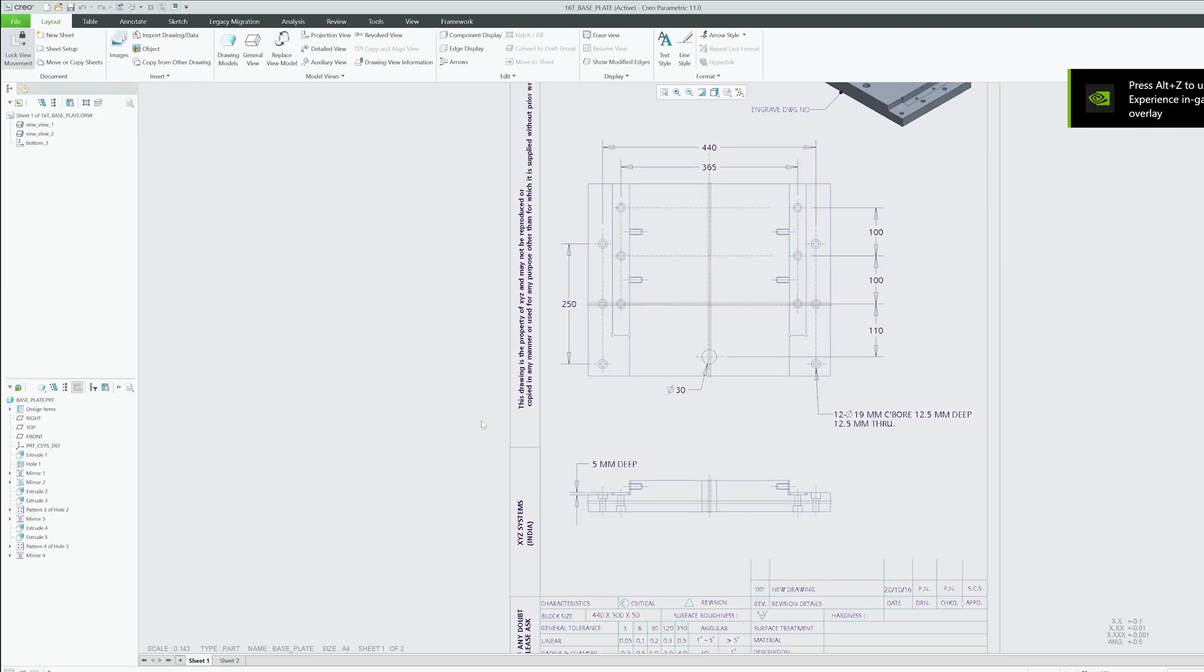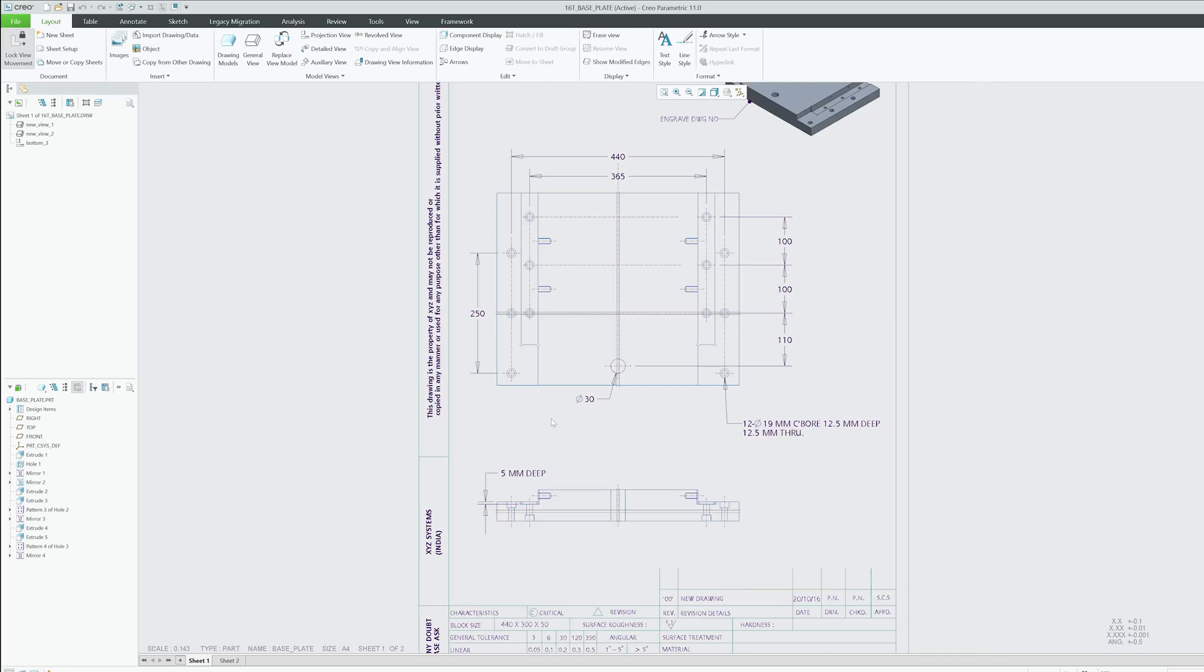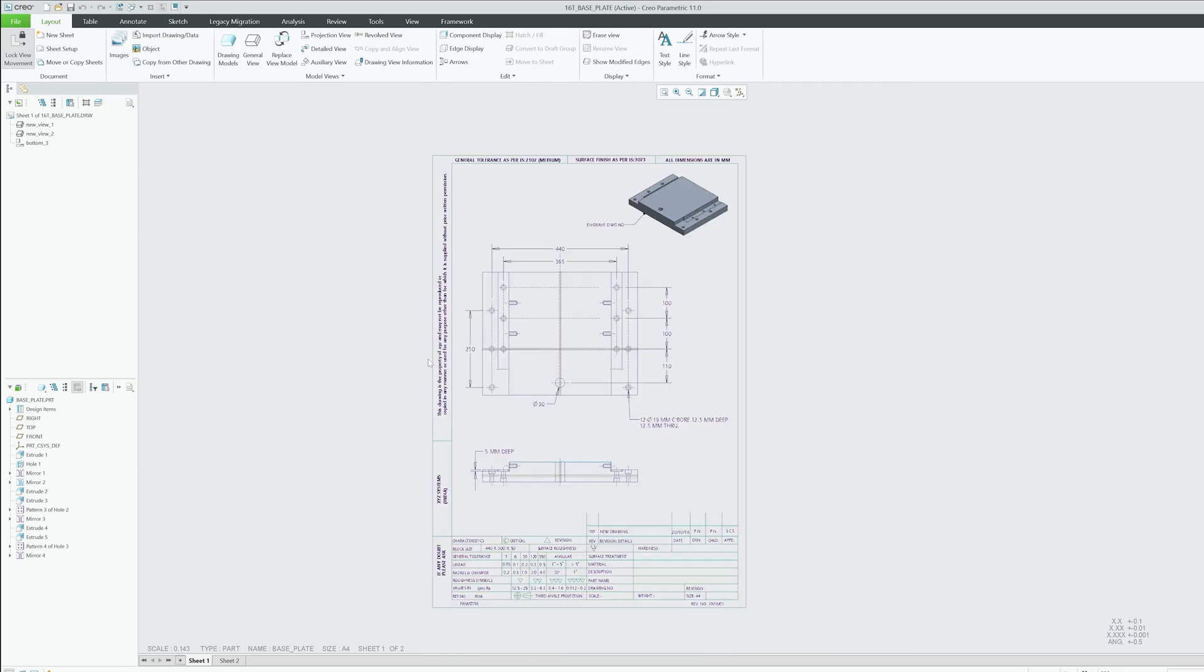Let's close this and again I'm going to open this baseplate.drw. And this time here you can see the drawing now opens with complete format.